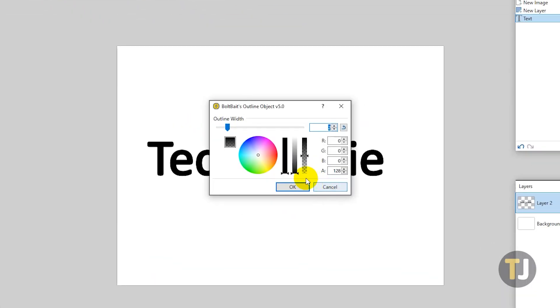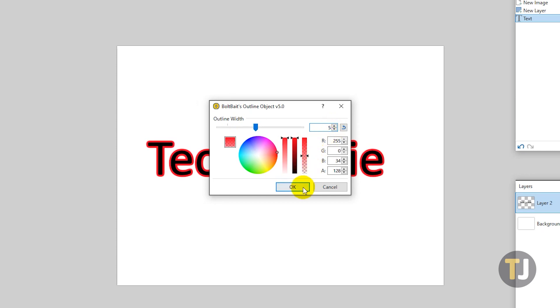Finally, set the outline width and color, then click OK.